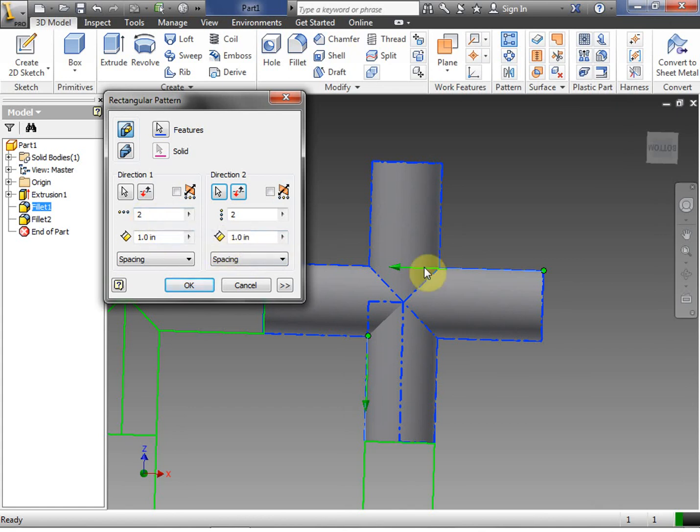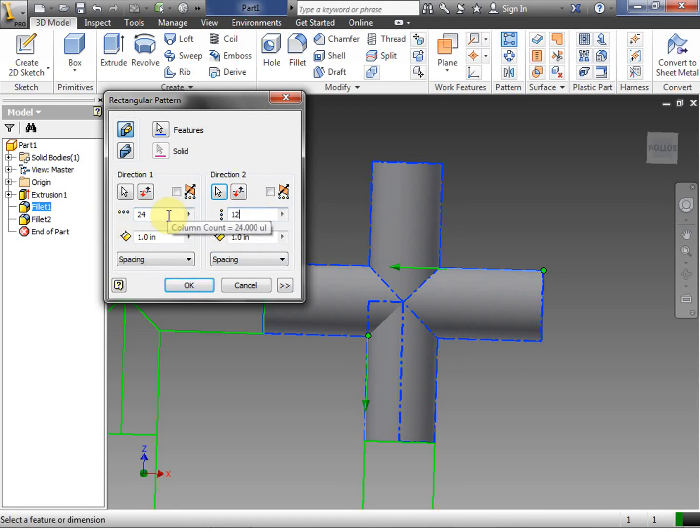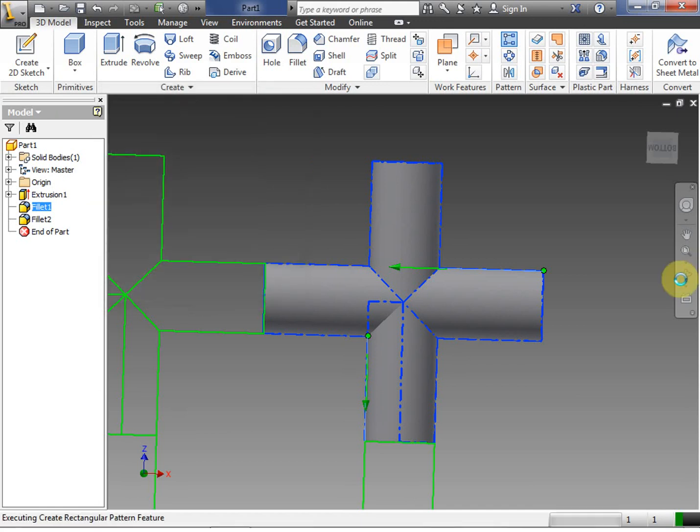Now on our horizontal side, we want to go 24. Remember on our vertical side, it was 12. Each one is an inch. So when we click okay, the inventor is going to work here for a little bit.